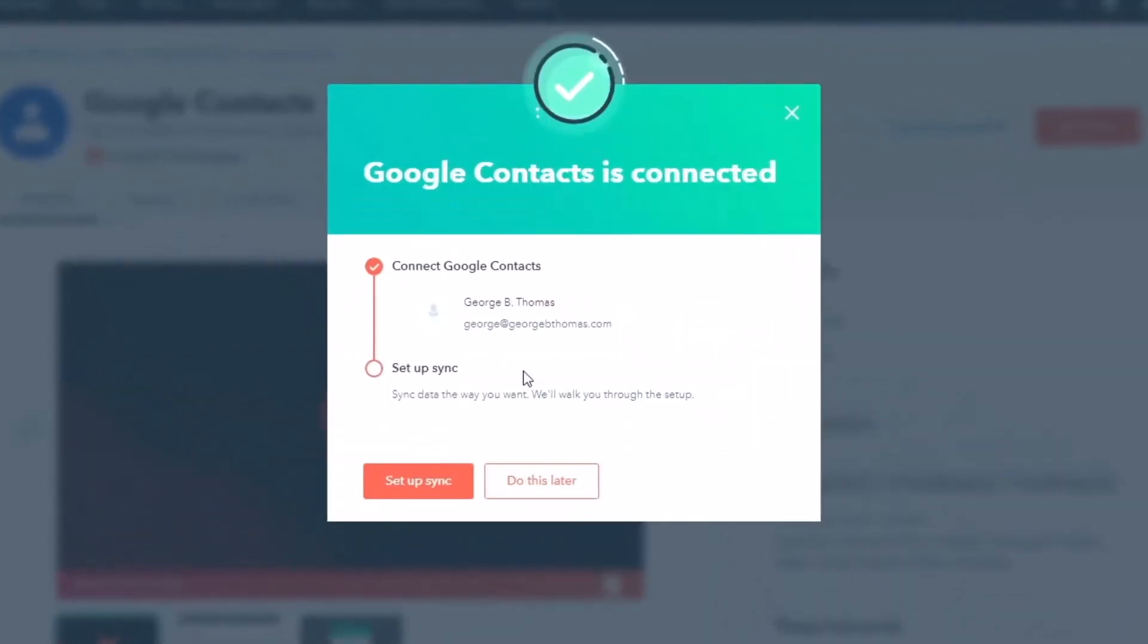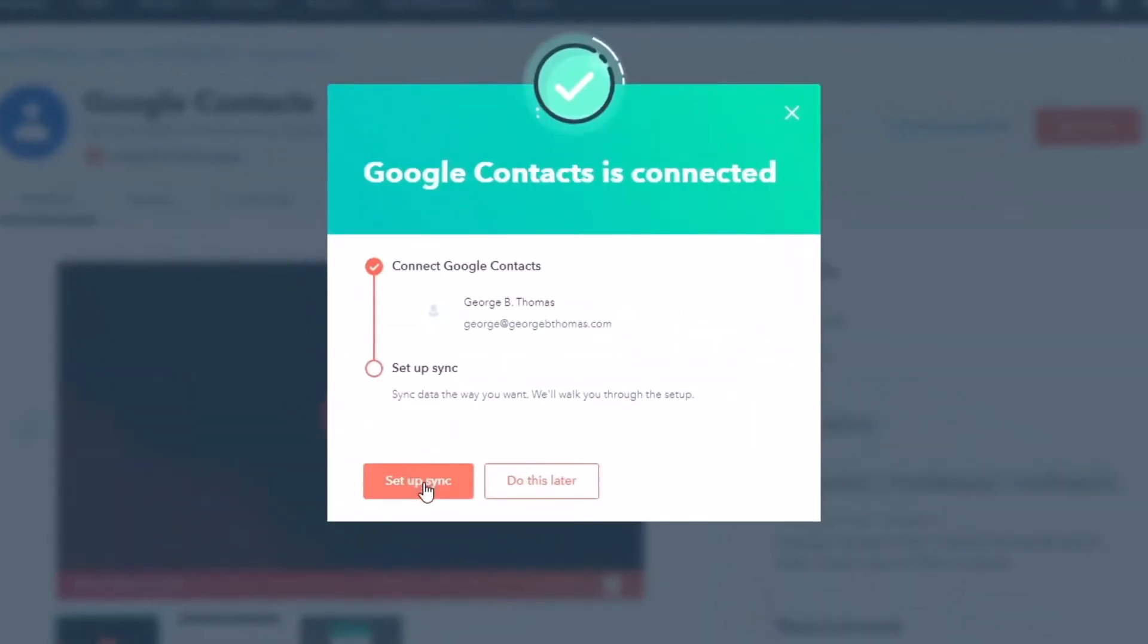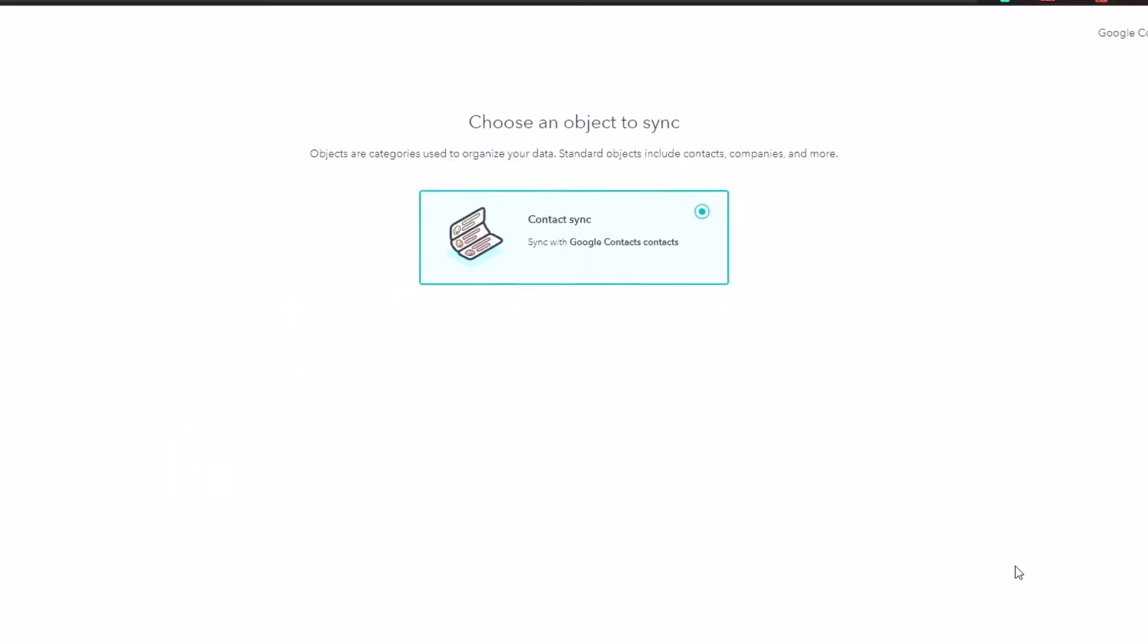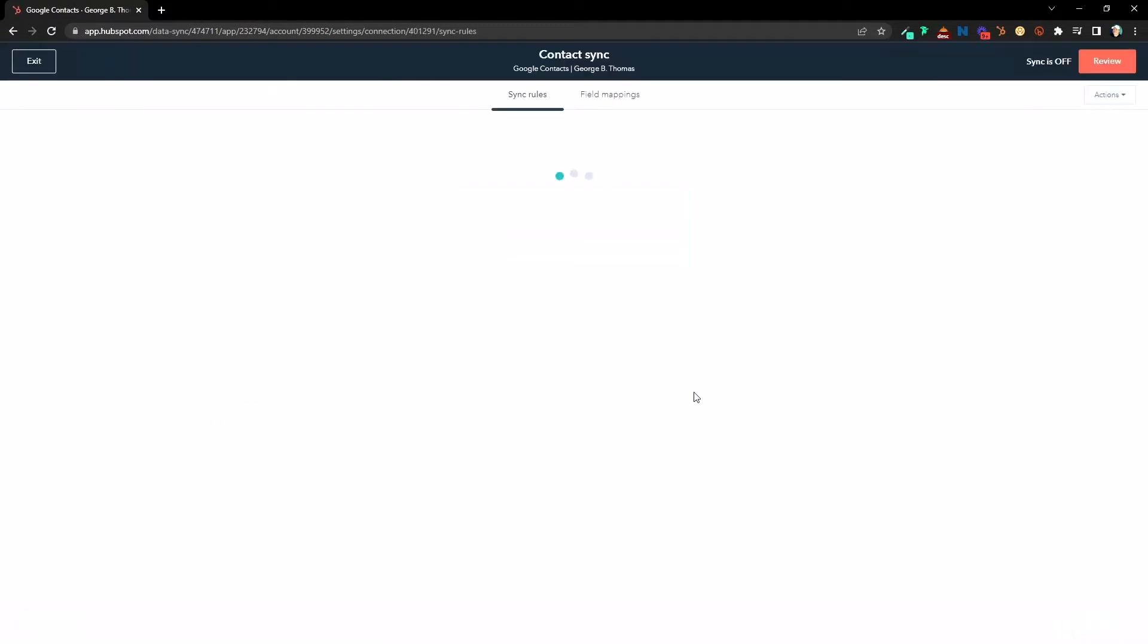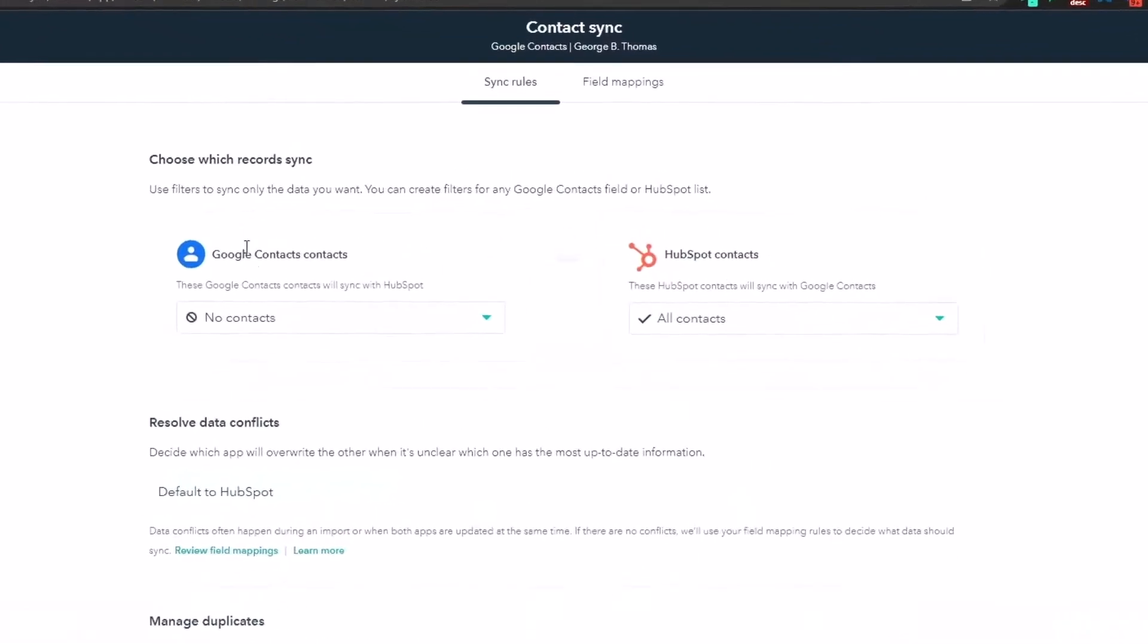That's going to go ahead and put us to the part where we can set up the sync. That'll take us into HubSpot. Choose an object to sync. This is going to be a contact sync and we're going to hit next. And then we're going to be able to see what happens. So choose which record sync. Use filters to sync the data you want.